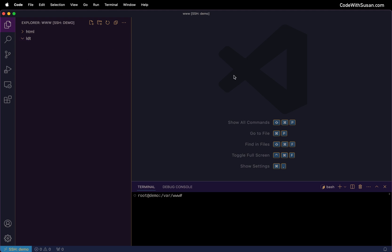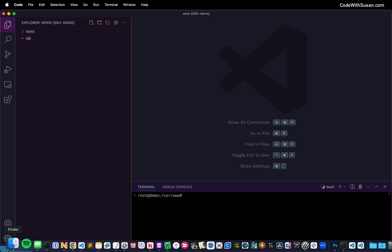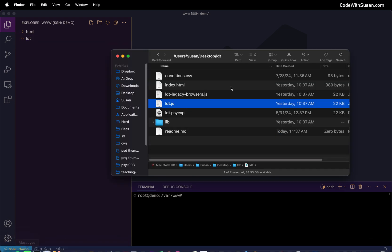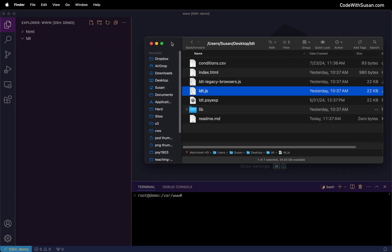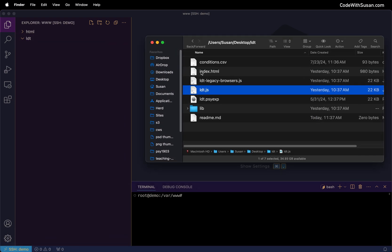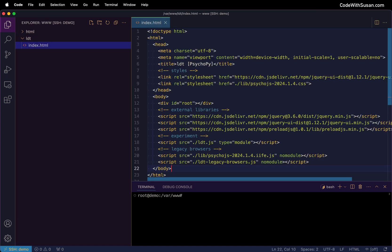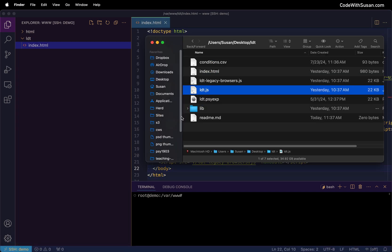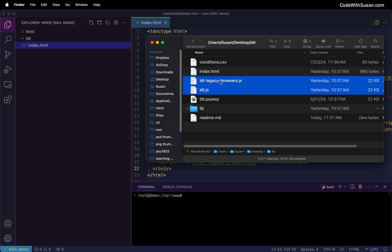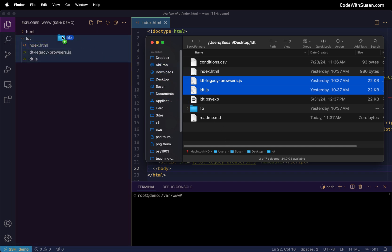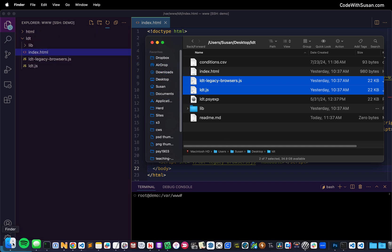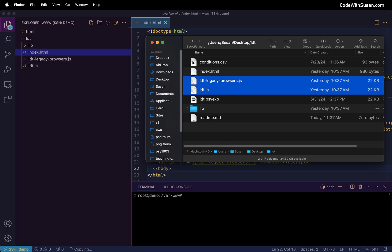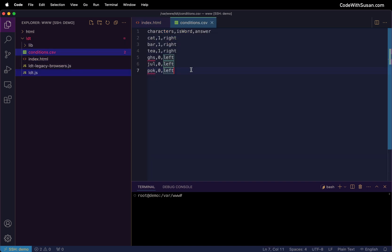But moving forward, we just want to get our files that were generated up into our web server. So in this case, I'm just going to drag and drop them over. Let's start with that index.html file. Drag that into my LDT folder. I'm going to bring over both JavaScript files. There's the main JavaScript file, and then there's a backwards compatible file for older browsers. I'm going to bring both of them in. And then we're going to bring in that lib folder. And in my case, I do have an external conditions file, so I'm going to bring that in as well. And with that, I should be good to go for all the front-end files related to my experiment.